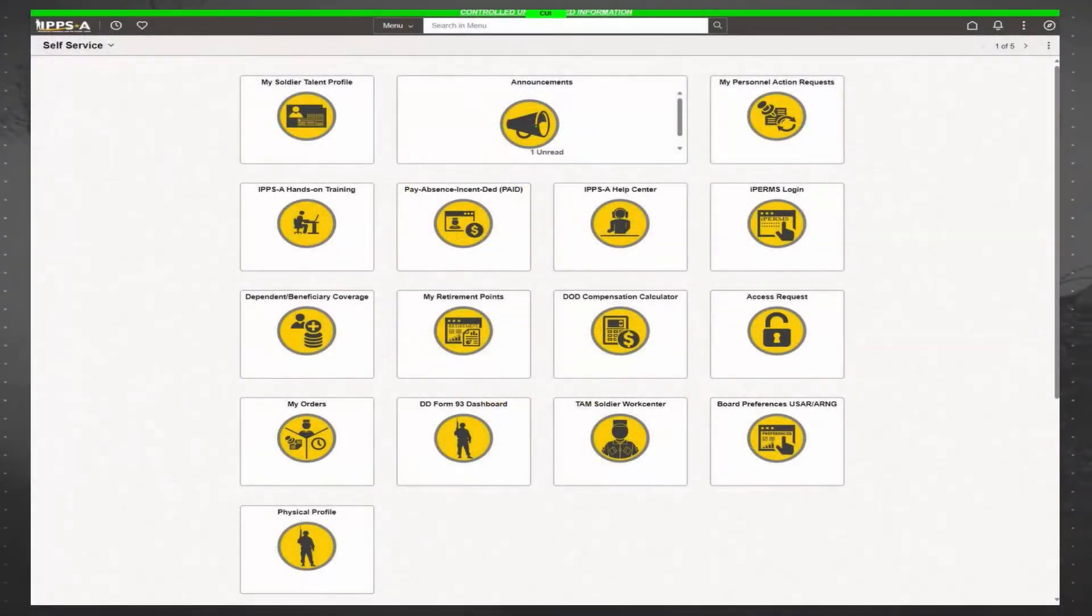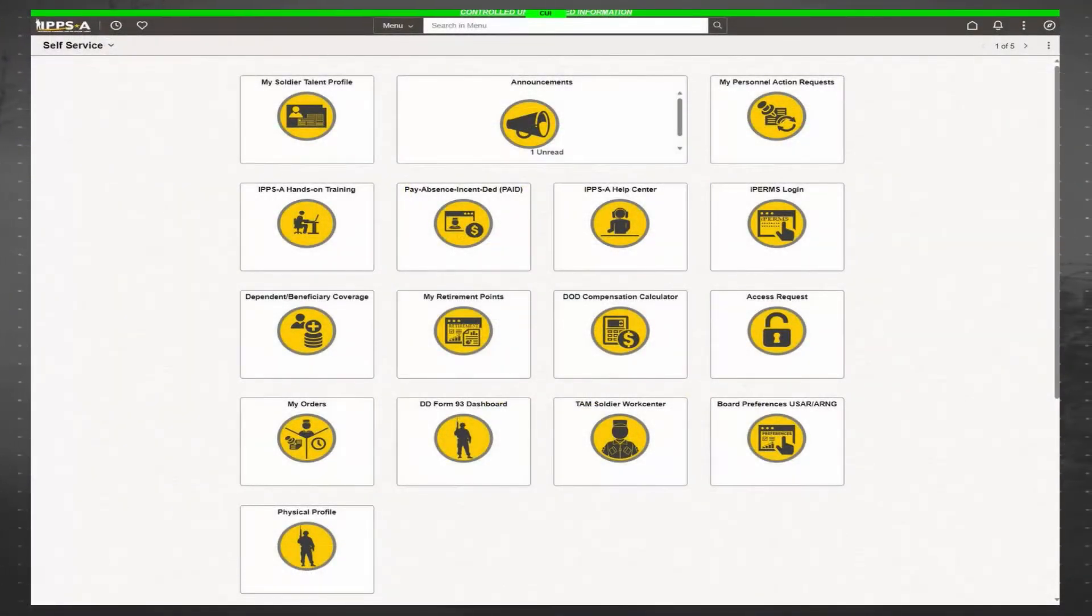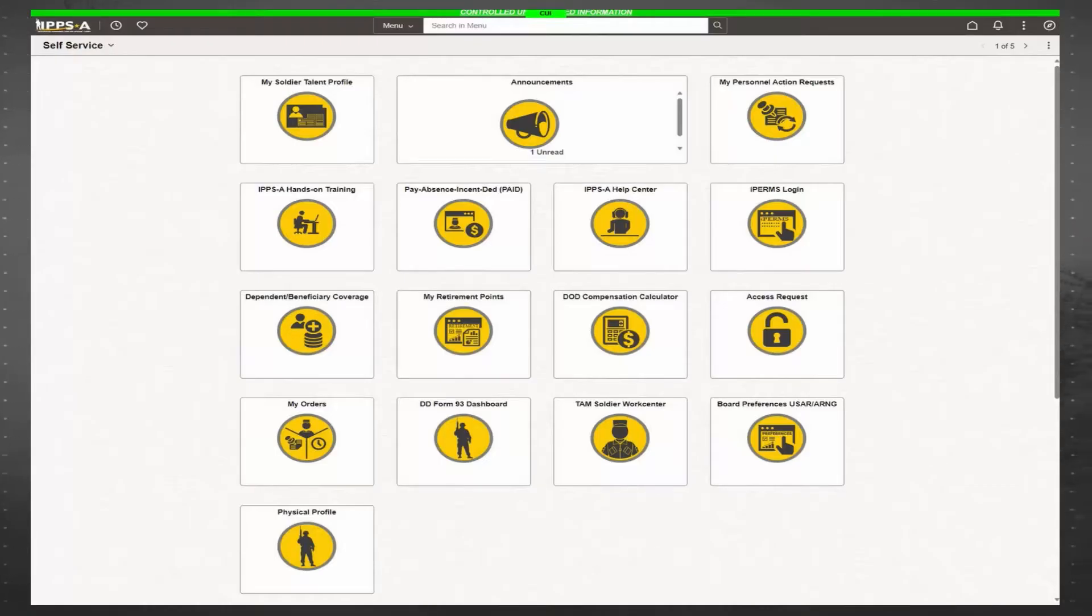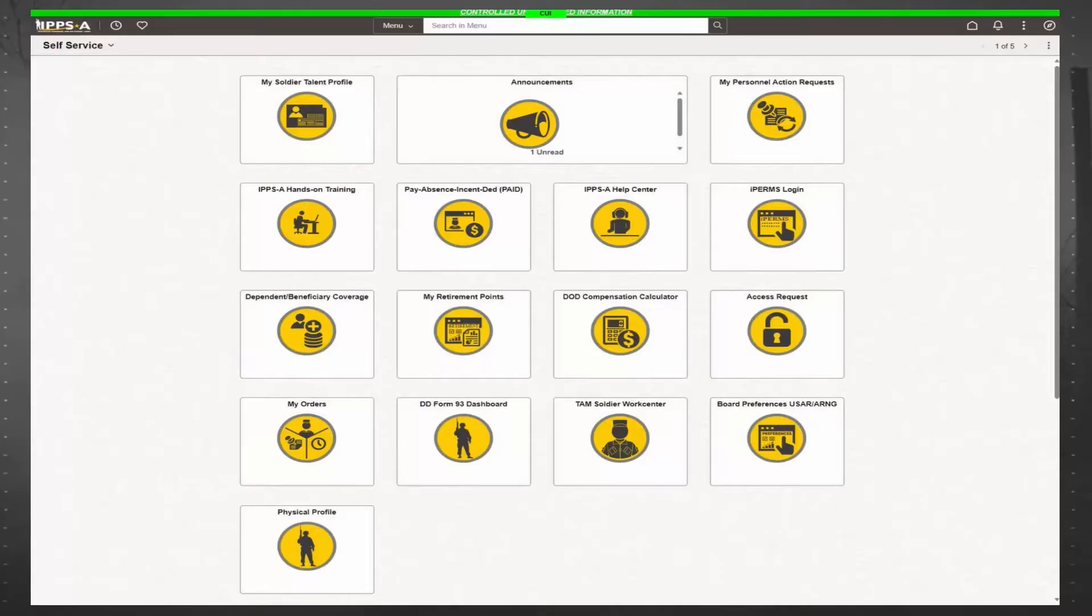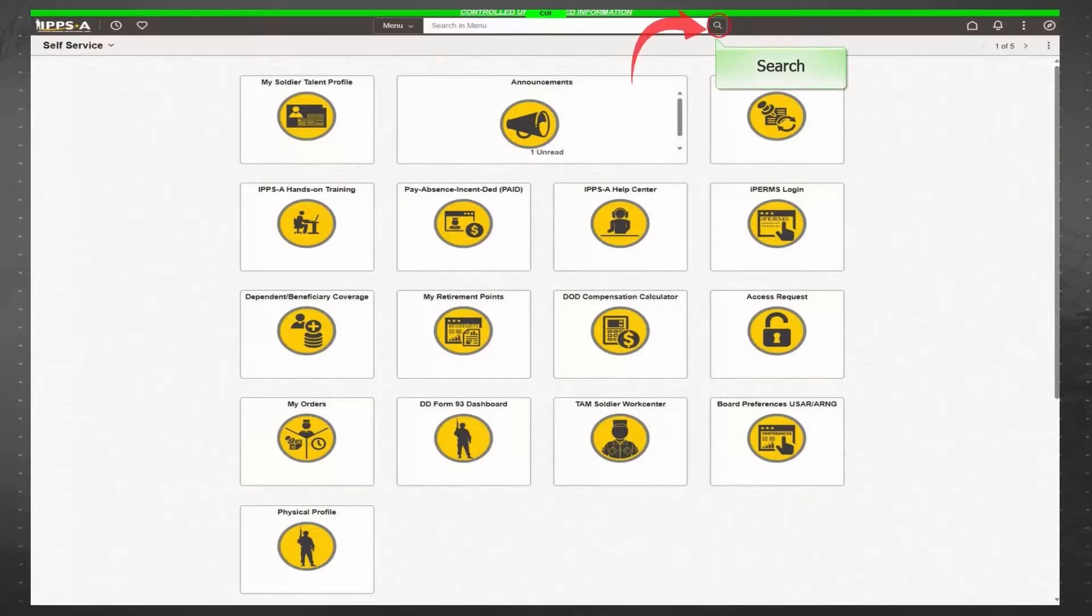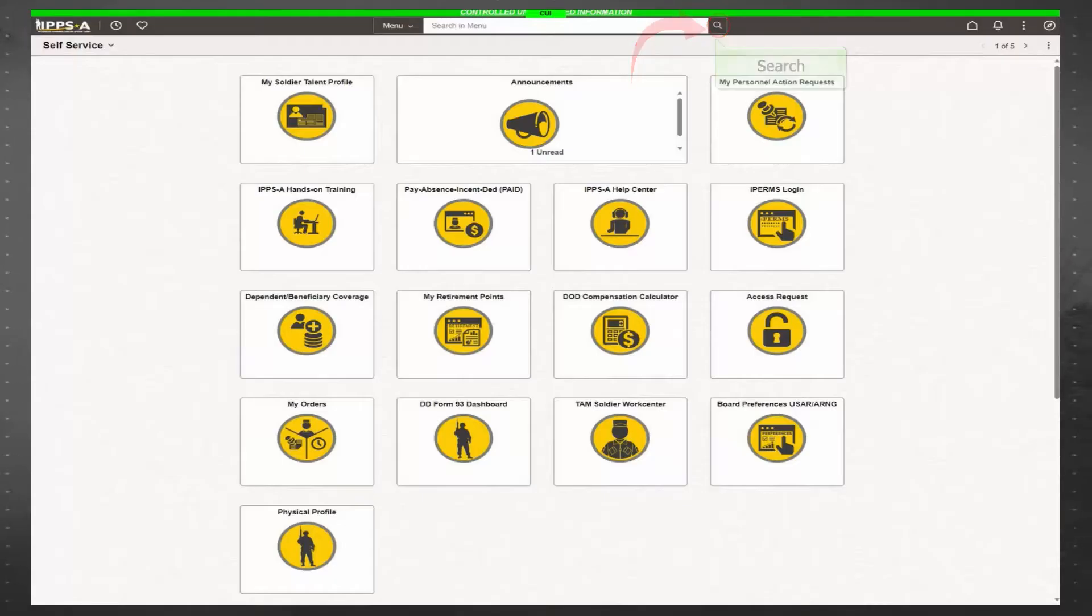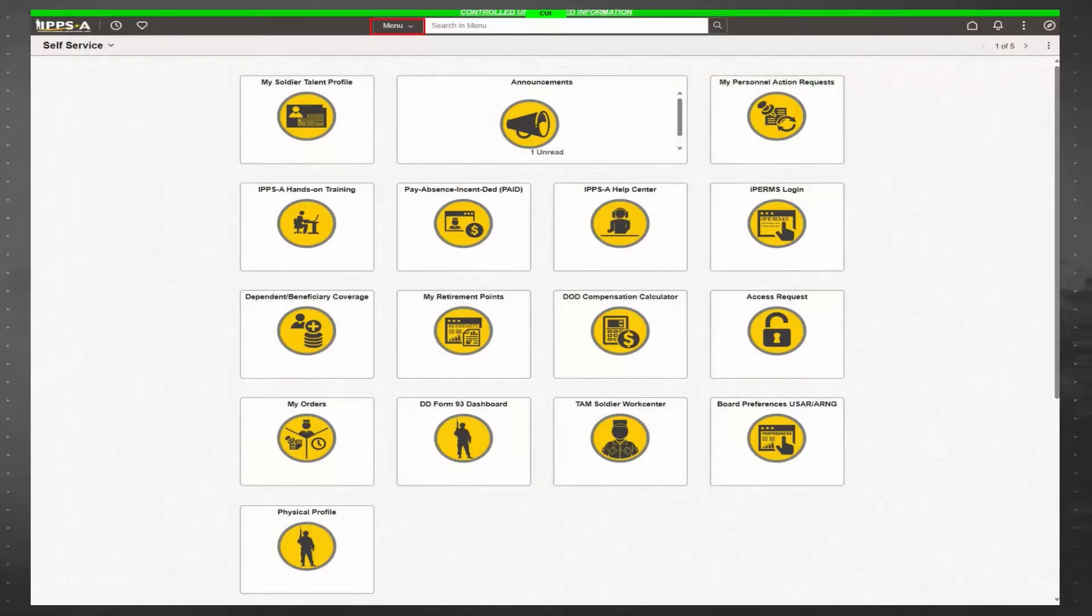The self-service page displays commonly used tiles based on your role. You can personalize your homepage by adding application tiles or saving application locations to your favorites for easy access. Let's take a quick tour of the homepage. The search icon, which looks like a magnifying glass, is a search tool that lets you narrow in on the correct page you are looking for by using the drop-down menu or keyword searches.